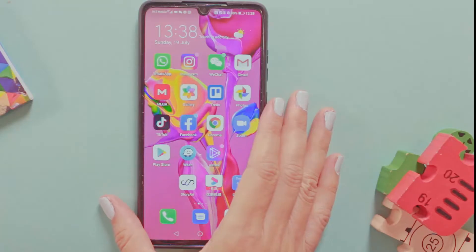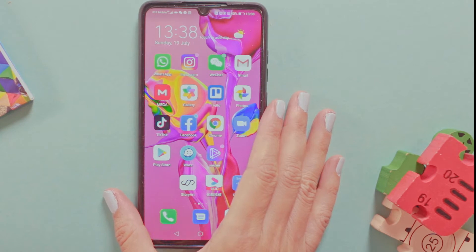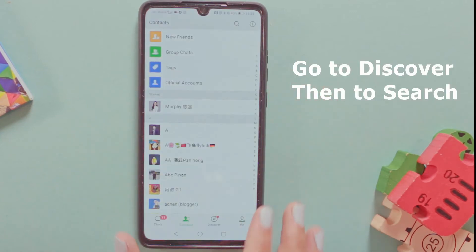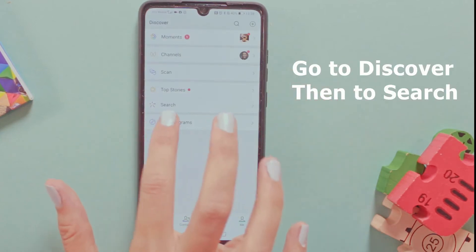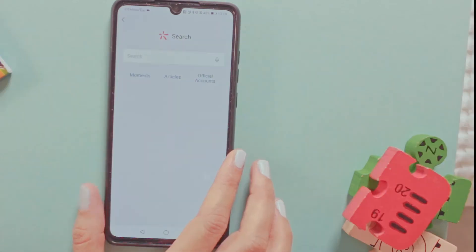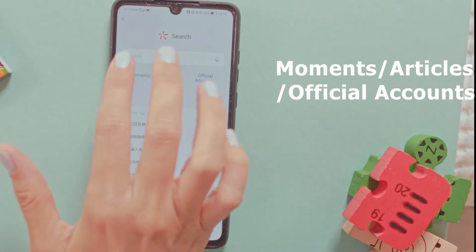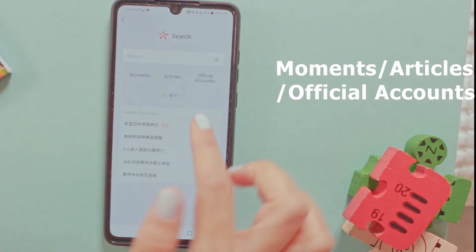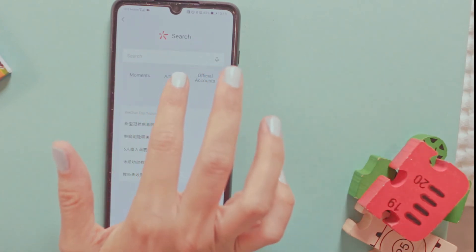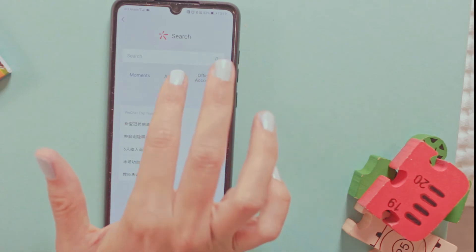Now that you know how to translate text and a WeChat Moment, let me show you how to find and translate an article from an official account. Go to WeChat, go to Discover, then go to Search. Now you have Moments, Articles, and Official Account options. You can type anything in the search and it will find all three options, or you can search directly for articles.